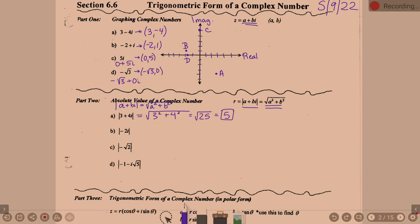For example B, you can technically find the absolute value of negative 2i without the full formula, because the definition is distance from zero. Negative 2i is just 2 away from zero. The formula confirms this: square root of 0 squared plus (-2) squared equals square root of 0 plus 4, which is the square root of 4, which is 2. That works out because it's straight out on an axis. When you go at a diagonal, you have to think more like a hypotenuse.